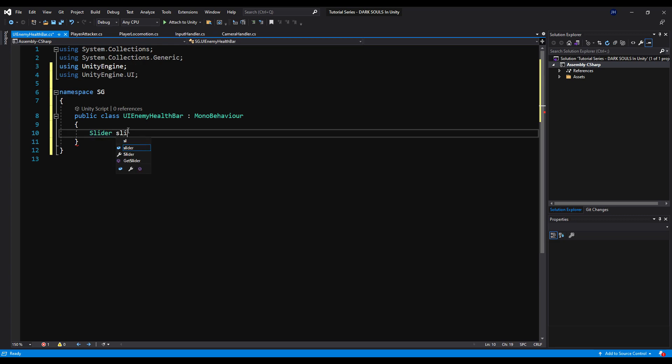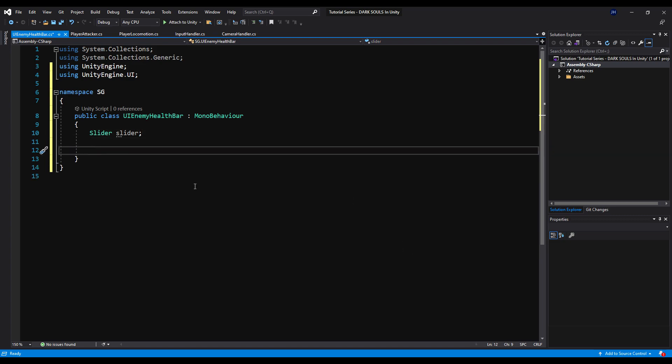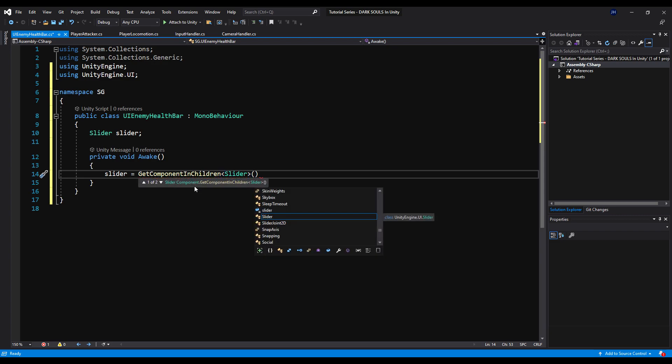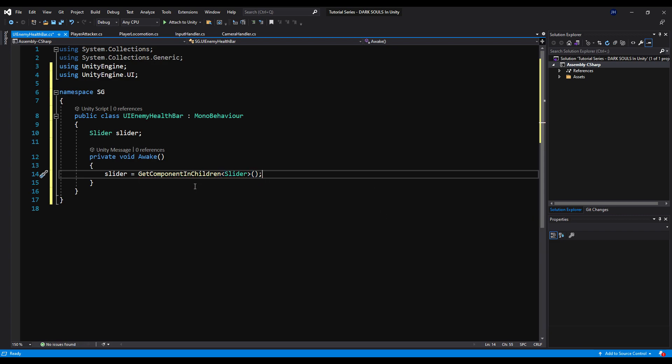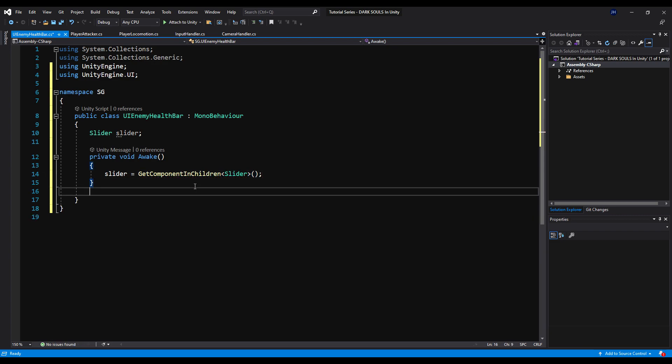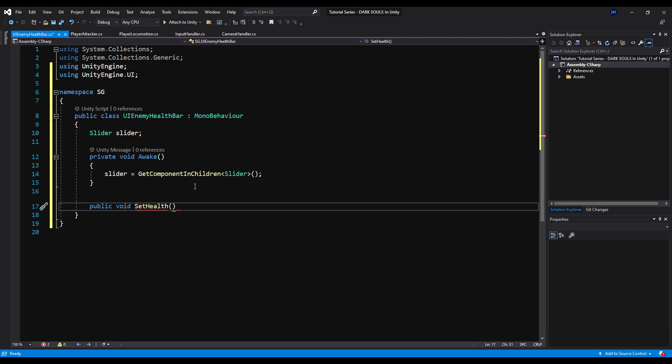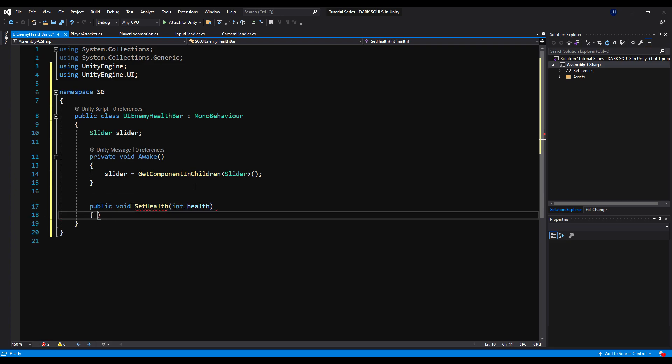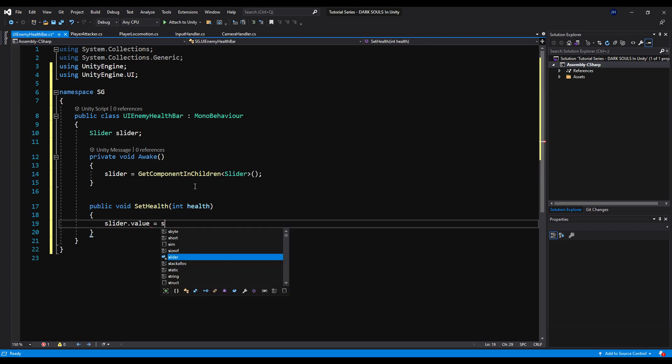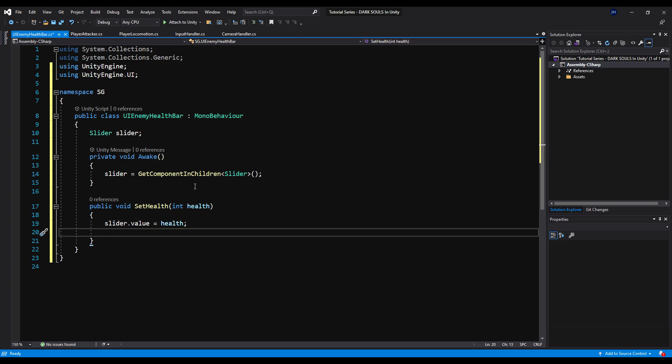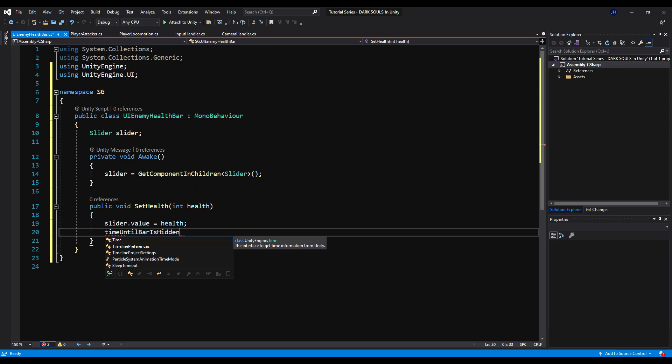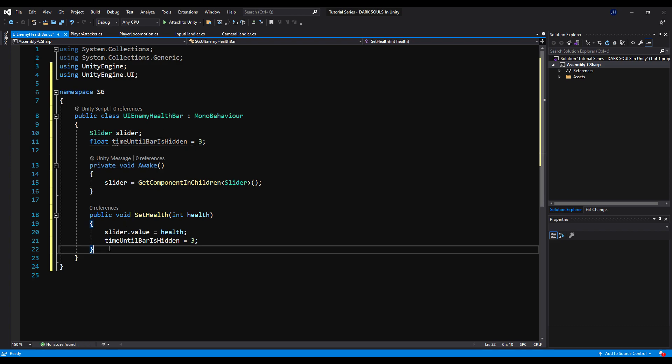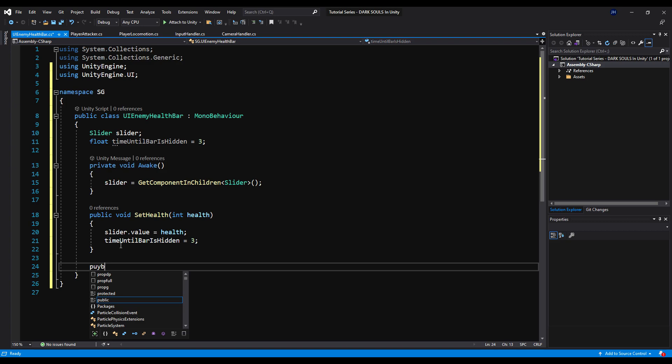So let's start by putting down slider and we're actually going to need to say using unityengine.ui. Now let's say slider and then on awake, we can say slider equals get component in children because this is on the game object parented above the actual health bar itself. And you'll see why we're doing this momentarily, why it's not on the same game object as the slider itself. The reason being, we're going to be deactivating it when we're not attacking our enemy and we need to keep the script running for the check if we are being attacked. So let's start off by saying public void set health and then we're going to pass an int called health. We're going to say slider.value is equal to health. And then we're going to say time until bar is hidden equals three. And we're going to make a float variable time until bar is hidden and I'm going to set this up as three, and this is just going to represent how many seconds you have before the bar is hidden after the enemy has been attacked.